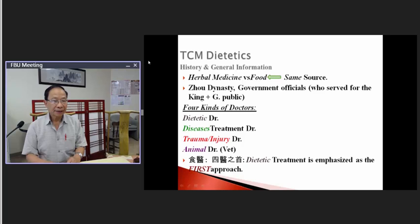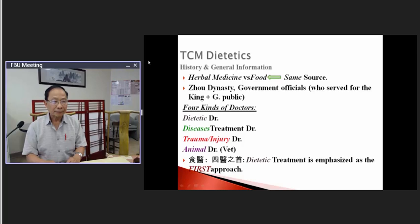Hi everybody. Today we will talk about TCM Dietetics. We need to know a little bit of background and history. In Chinese medicine, dietetics has a long history. In the Zhou Dynasty — before the Qin Dynasty, the king who built the Great Wall — the royal system already had four kinds of doctors. The dietetic doctor was the most important doctor in that system.